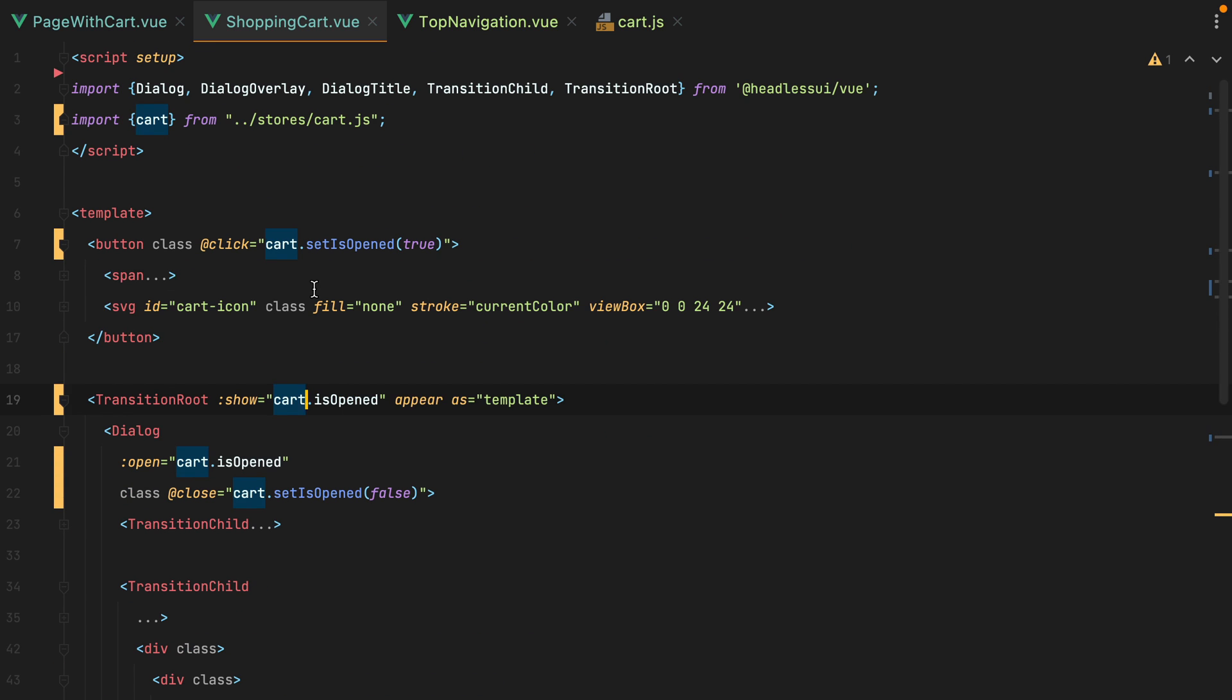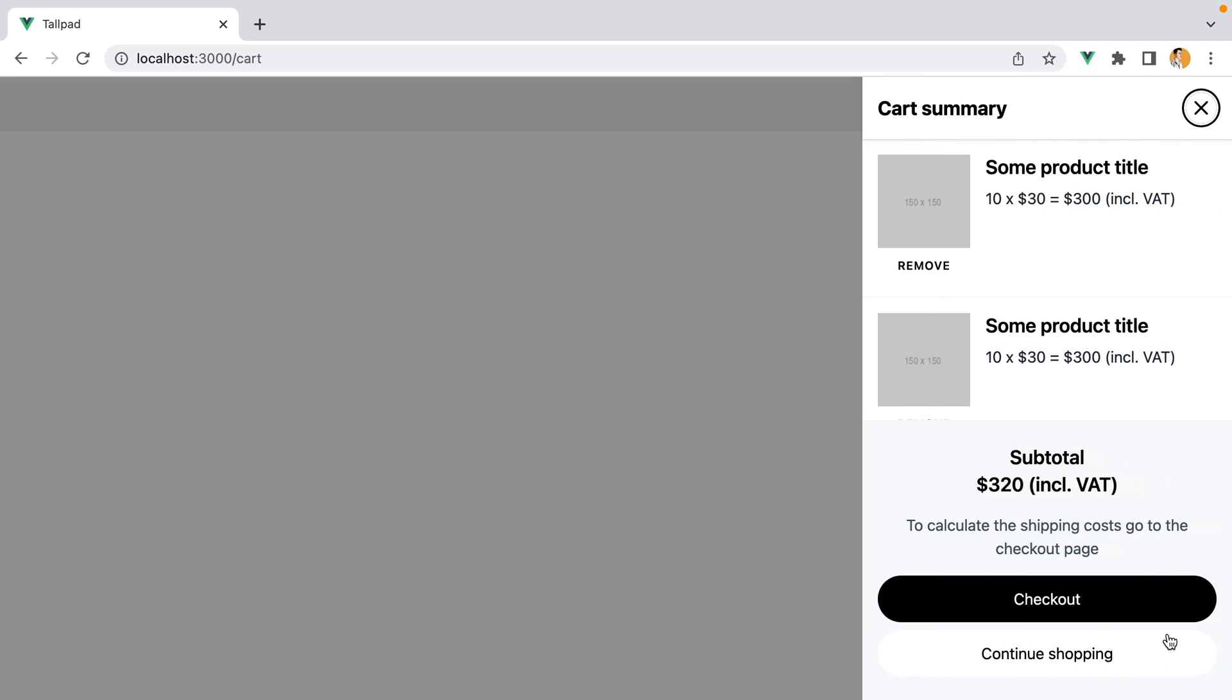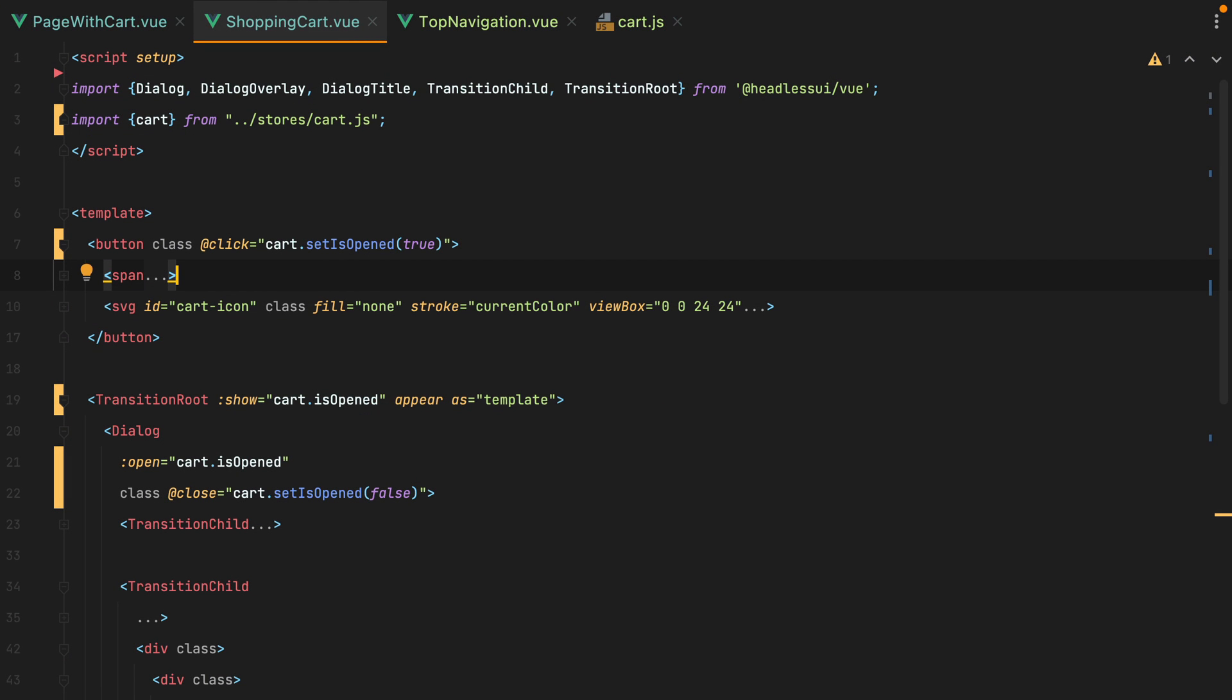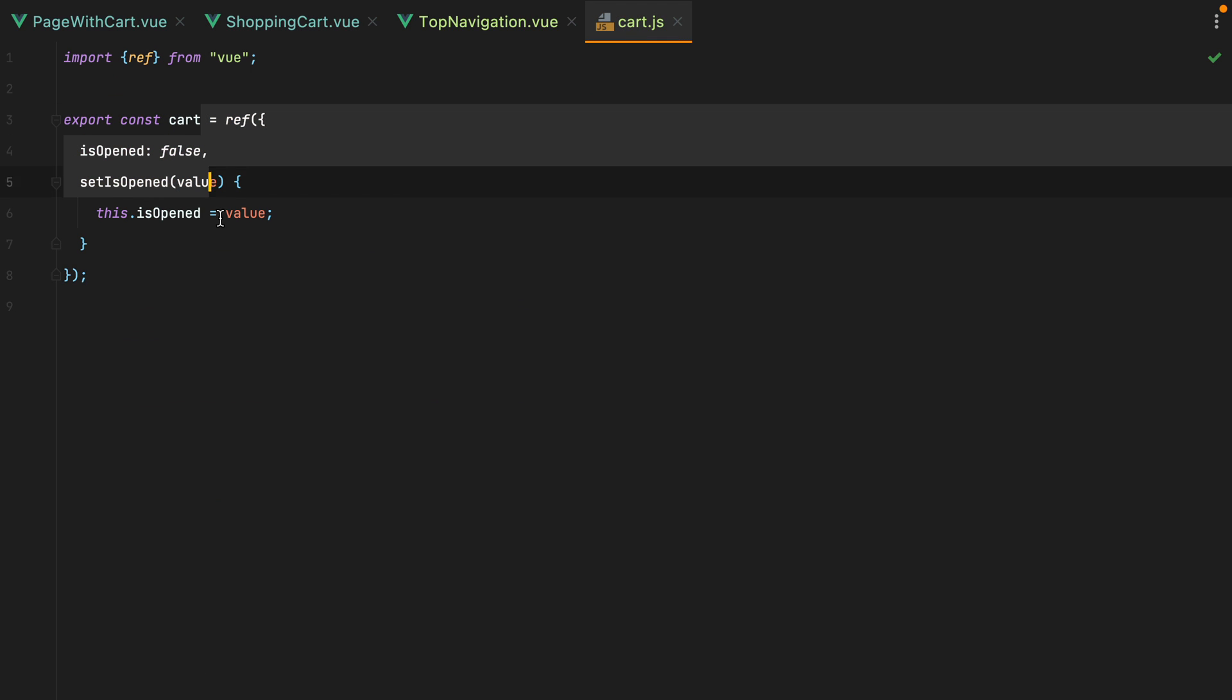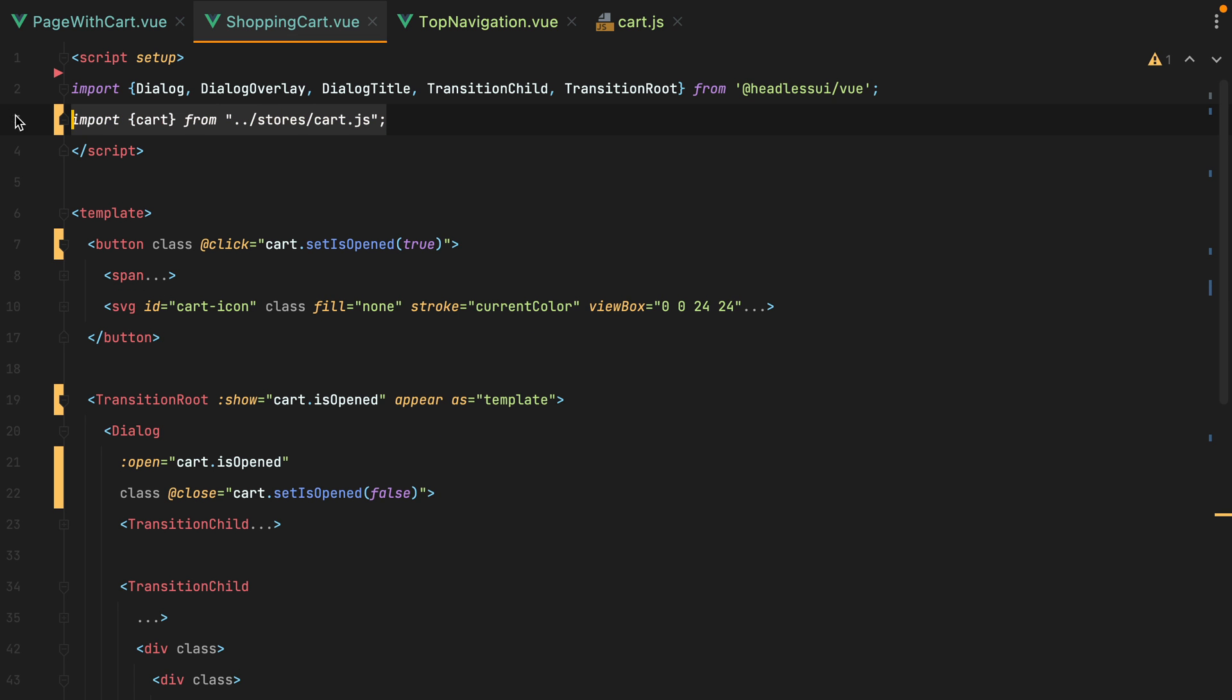And that's it. If we go in the browser, refresh, click the open cart button, the slide over opens, and we can close it. The inner button works as well. So to communicate between parent and child components, use props and events. To communicate between sibling components, create a reactive object, and then import it where needed.